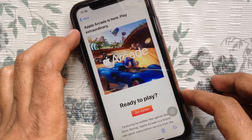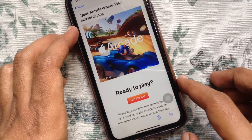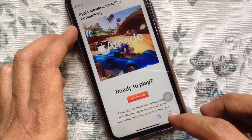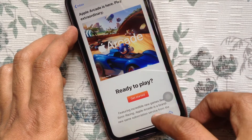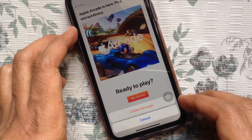Now open the Mail app, go to Inbox, and open any email. Tap on the Delete button from the bottom right, and it will ask for confirmation if you want to delete this email.